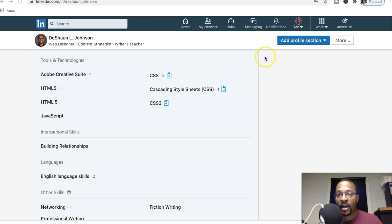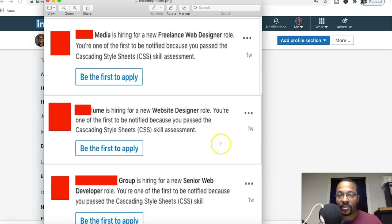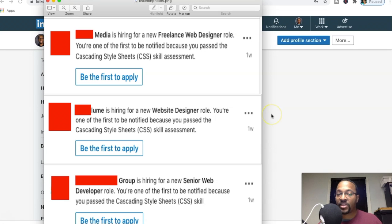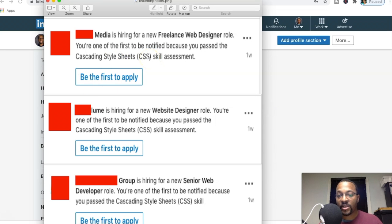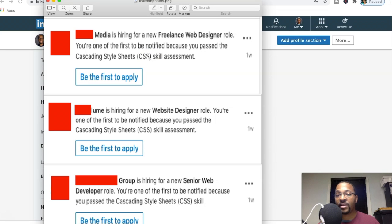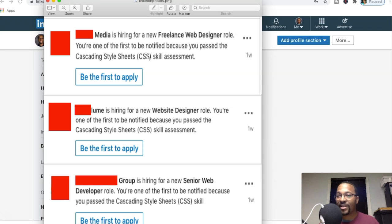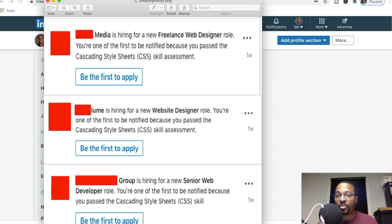In my notifications, I actually got notified about some jobs that basically said I can have first dibs because I passed the LinkedIn skills test, the CSS skills assessment. When I actually first passed this, I really didn't know what the benefits were going to be besides it just looking pretty on your LinkedIn profile and maybe some employers taking notice of it. But I wanted to literally show you that there is a benefit to passing your LinkedIn skills test.